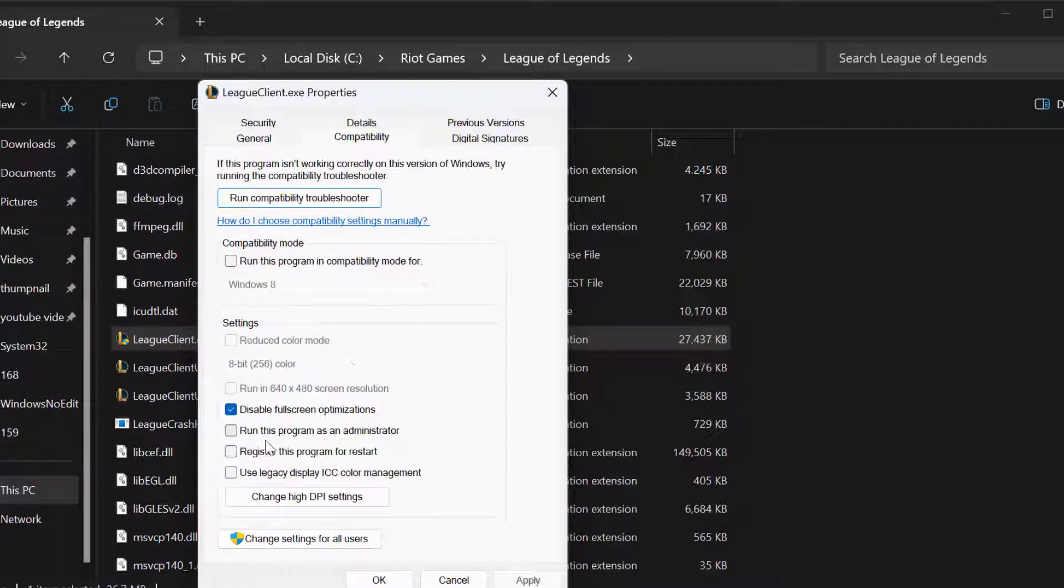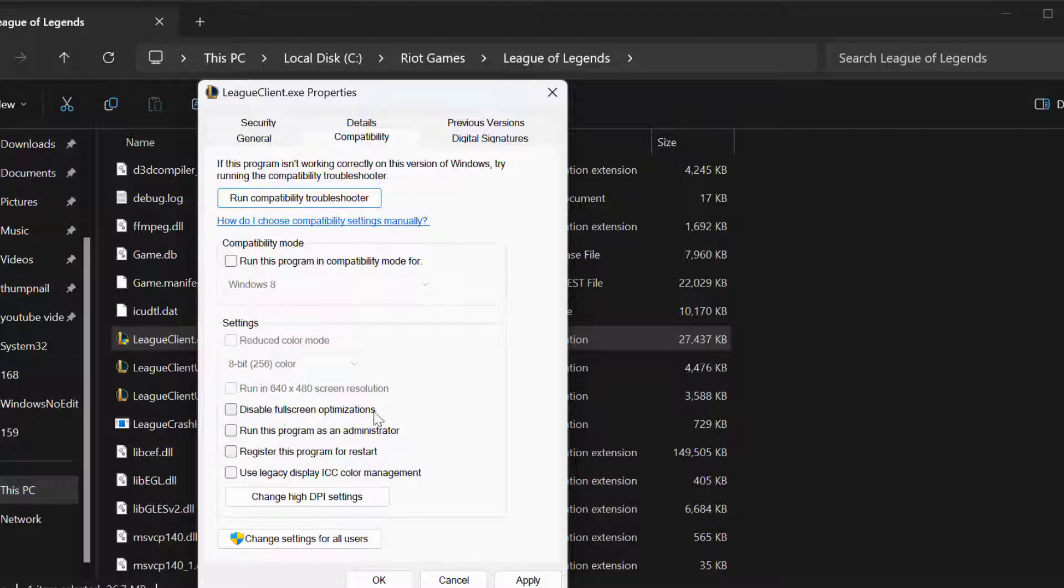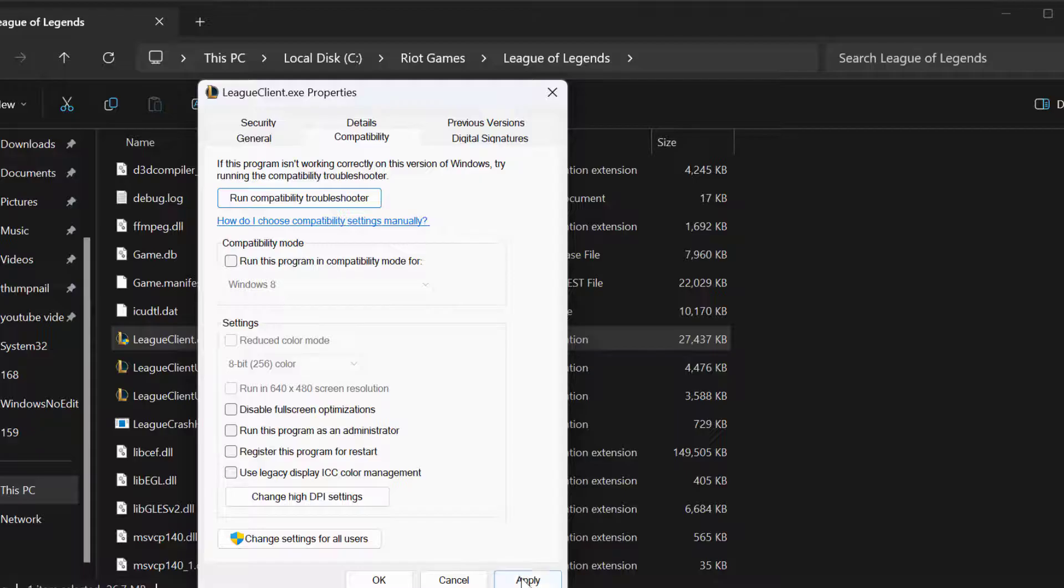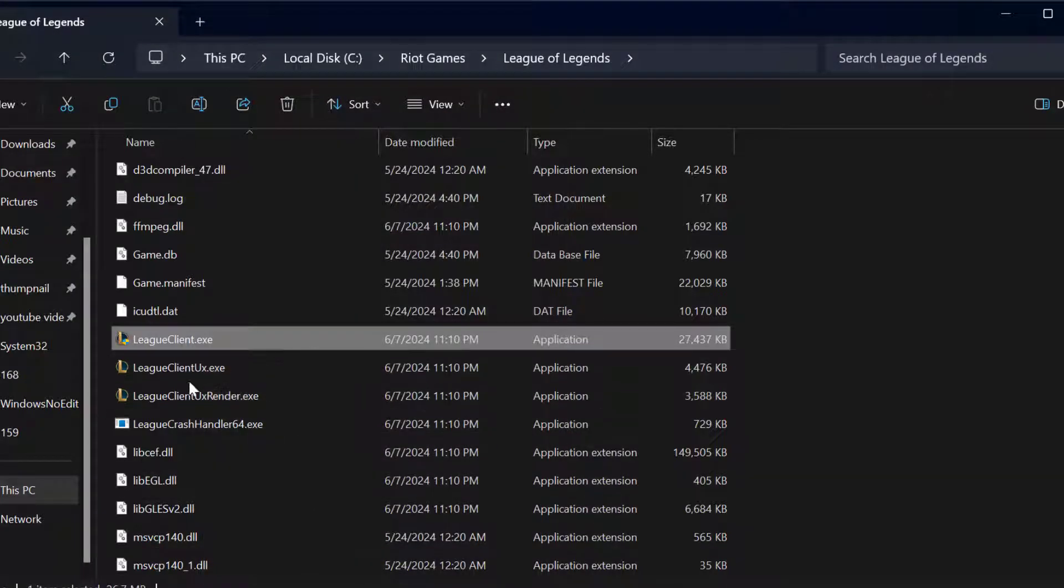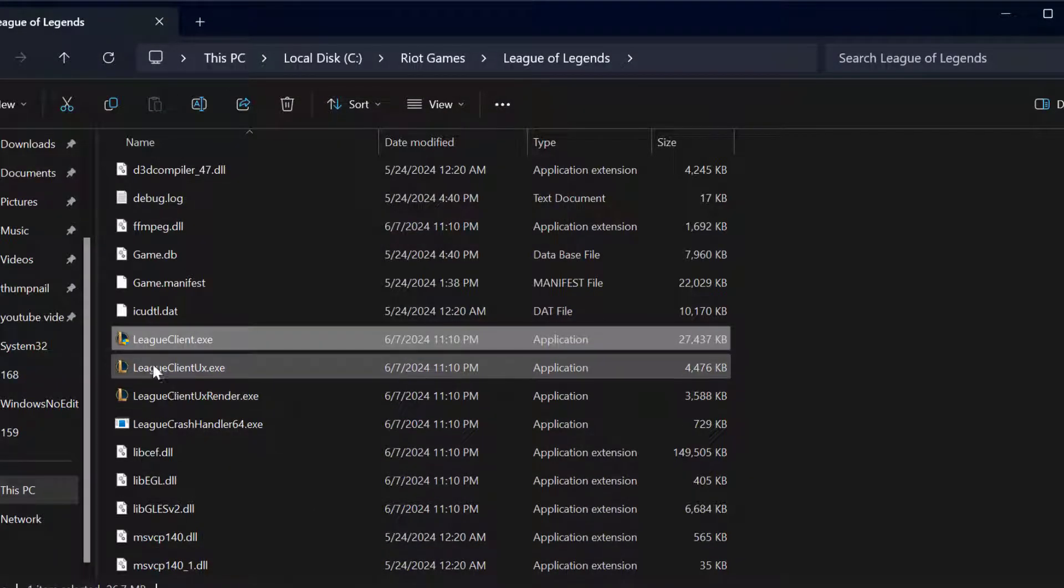And you just need to uncheck this option guys: Run this program as an administrator and disable fullscreen optimizations. Uncheck it and select Apply and OK to save changes. Do the same thing for the other two.